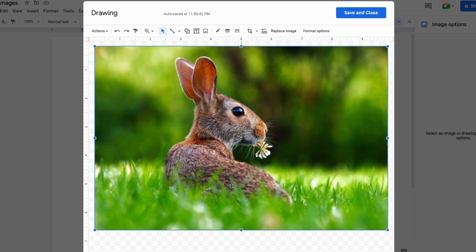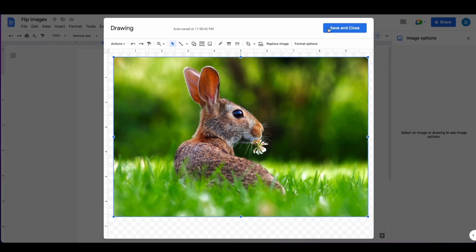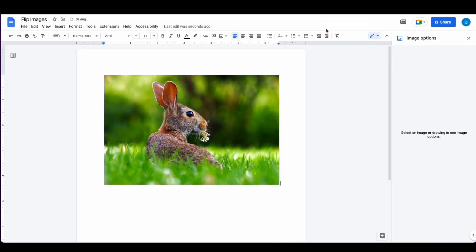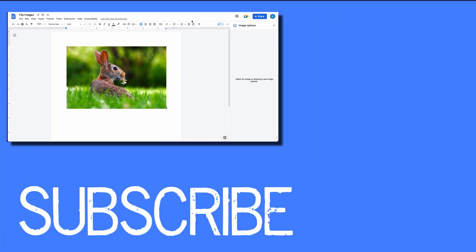Once I'm satisfied with that outcome, I'll click Save and Close, and now the image of the rabbit facing right is in my Google Doc.